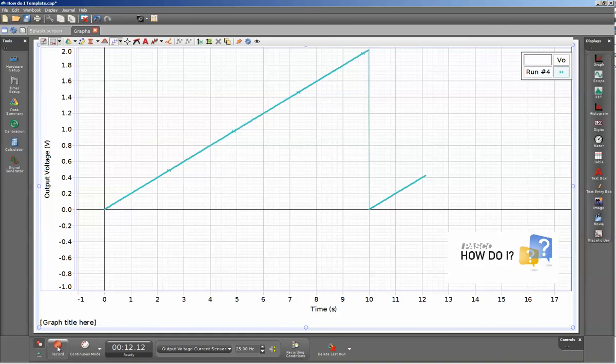This has been a short video showing how to use the ramp function within the signal generator for PASCO Capstone.